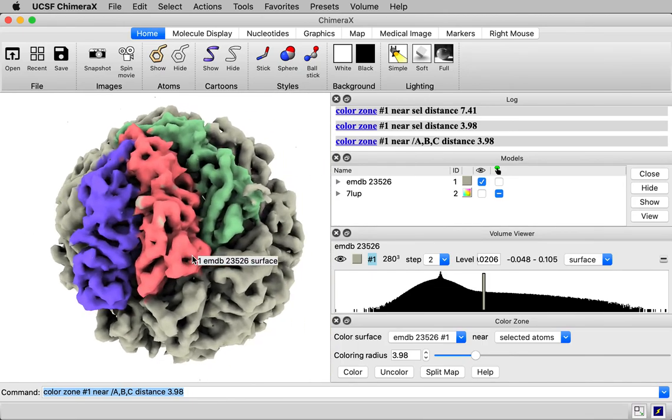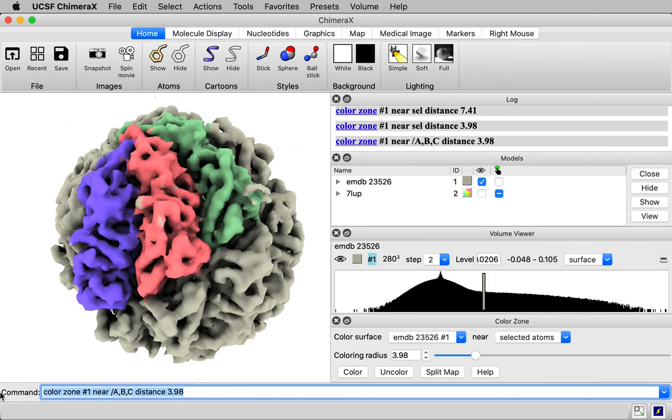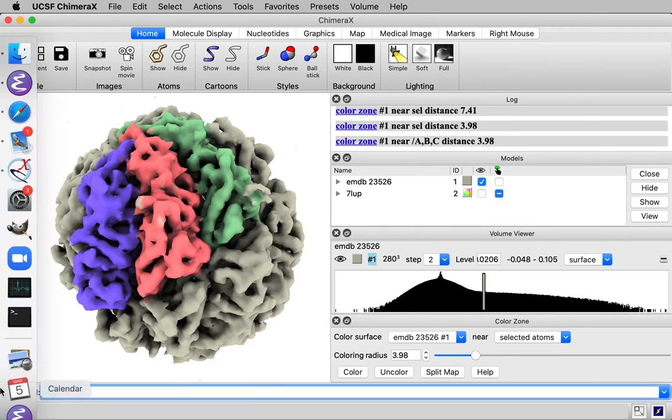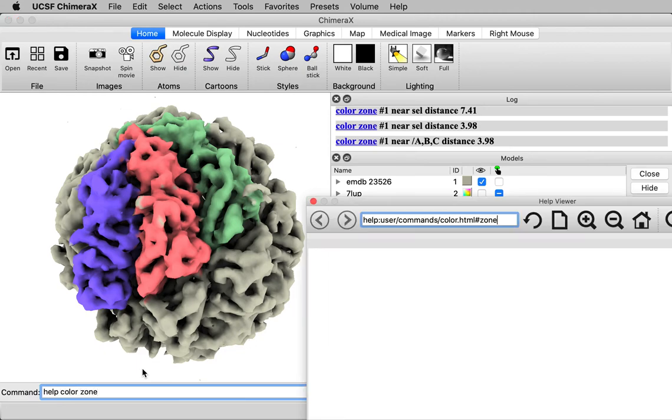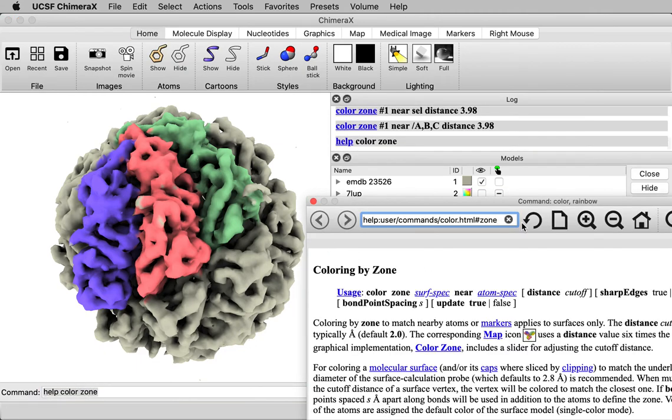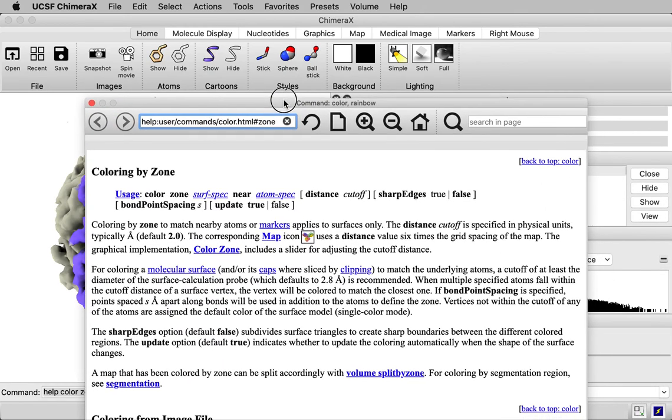If you want to know more information about this color zone command, there are additional options, you can say help color zone. And that will bring up the documentation in a browser like so.